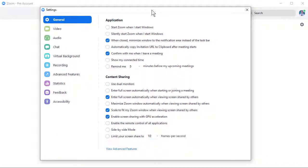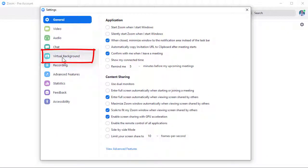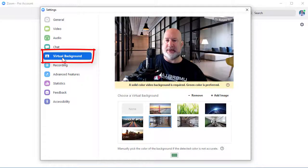In the Settings menu, the fifth one down says Virtual Background. I'm going to click it.